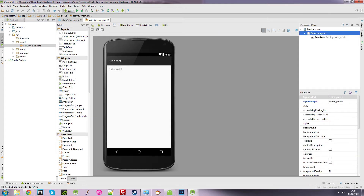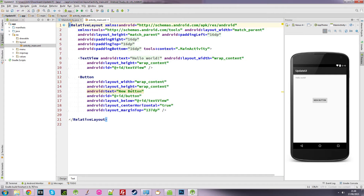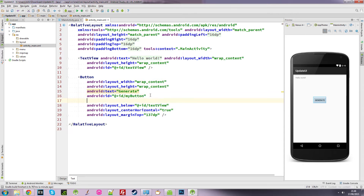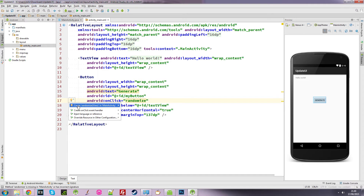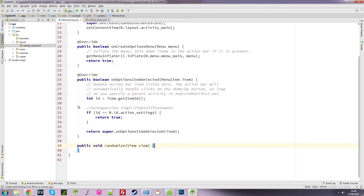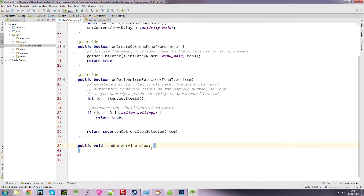The first thing I'm going to do is stick a button in the middle. I'll go to the text and change it to say 'Generate', give it an ID of 'myButton', and create an onClick method which I'm going to call 'randomize'. I'll create that randomize method in the main activity, and when we click the Generate button it's going to run this code.